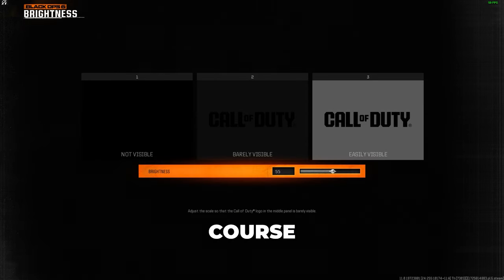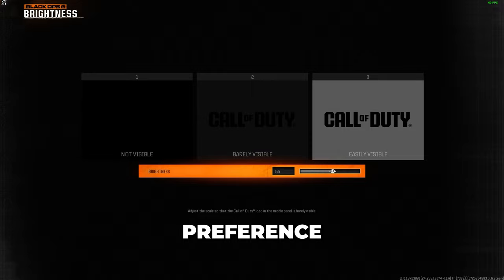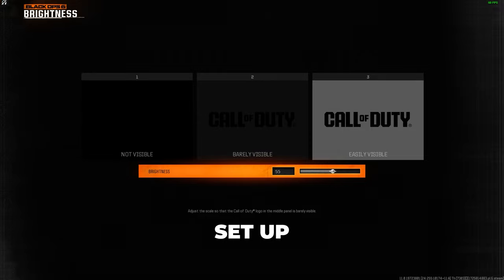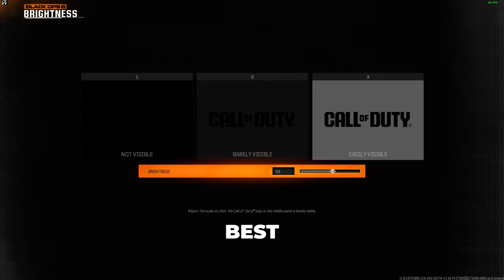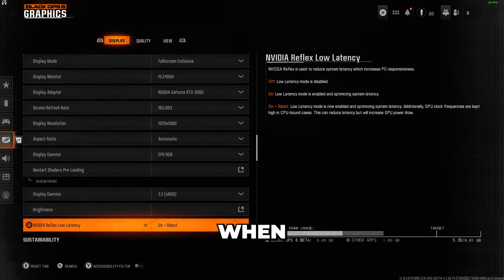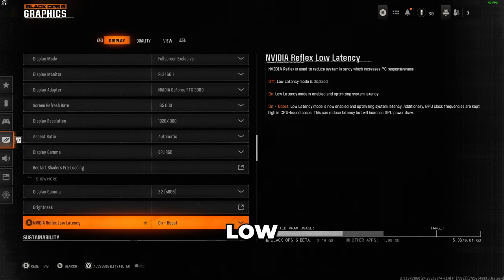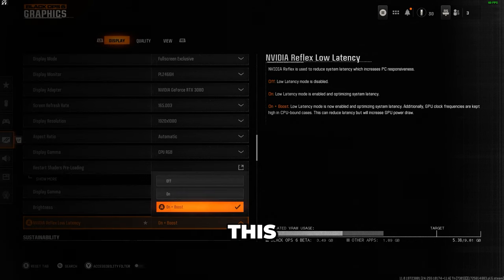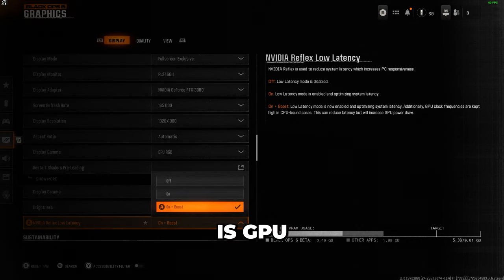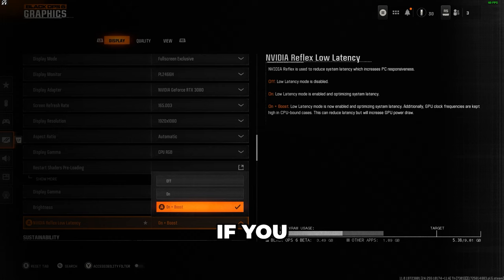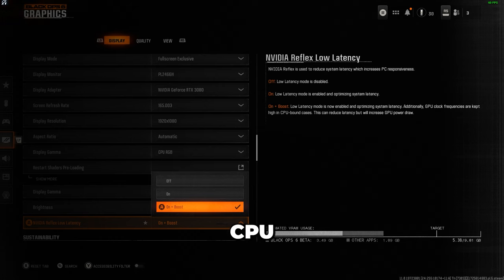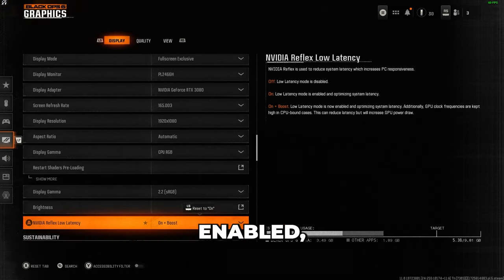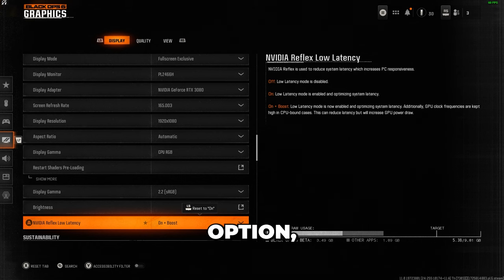Remember, these settings are based on personal preference and your system setup, so feel free to experiment to find what works best for you. When it comes to reflex low latency, this setting depends on whether your system is GPU or CPU bound. If your graphics card GPU is the bottleneck, turn it on. If it's your CPU, enable the plus boost option, which is what I use.